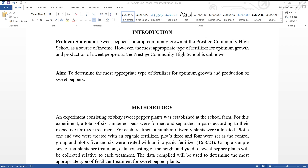Now let's take a look at the aim. The aim can also be seen as the main objective. The aim is derived primarily from the problem statement and often begins with the words 'to determine.' The aim: to determine the most appropriate type of fertilizer for optimum growth and production of sweet peppers. If the problem statement states that the most appropriate feeding schedule for efficient weight gain among broiler birds has yet to be determined at Bridgetown Farm, the aim should sound like this: to determine the most appropriate feeding schedule for maximum efficiency with regards to weight gain in broiler production.